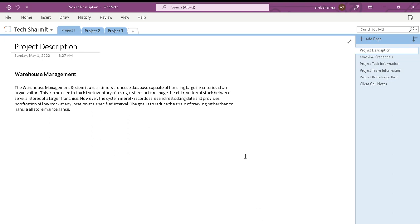Hello, welcome to Tech Sharmit. In this session we will discuss the process through which we can manage our project in a more effective way. For the same, I am going to utilize one application, that is OneNote. One question arises: why should we use the OneNote application instead of any other application? There are a couple of reasons that led me to utilize this application.